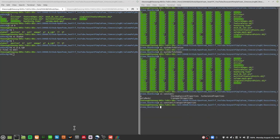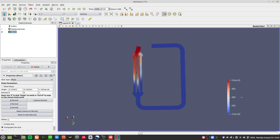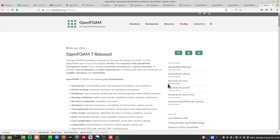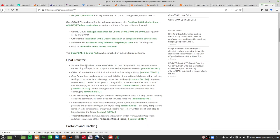Welcome back to our OpenFOAM videos. Continuing from the last video, we saw that buoyantBoussinescPimpleFoam was able to solve a complicated geometry and give good results. Unfortunately, for CHT multi-region foam, it does not use buoyantBoussinescPimpleFoam, and for the OpenFOAM Foundation version, buoyantBoussinescPimpleFoam no longer exists. The Boussinesq equation of state can now be applied to any buoyancy solver.